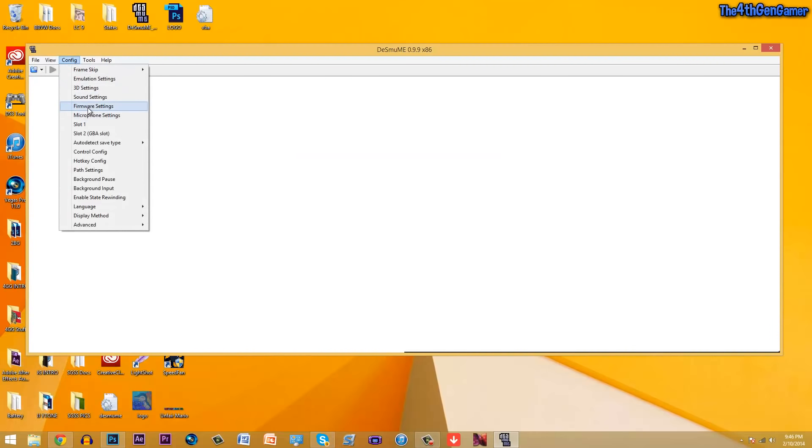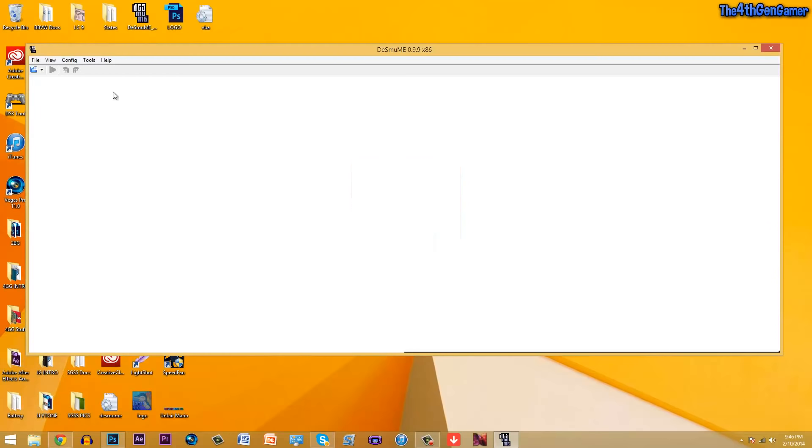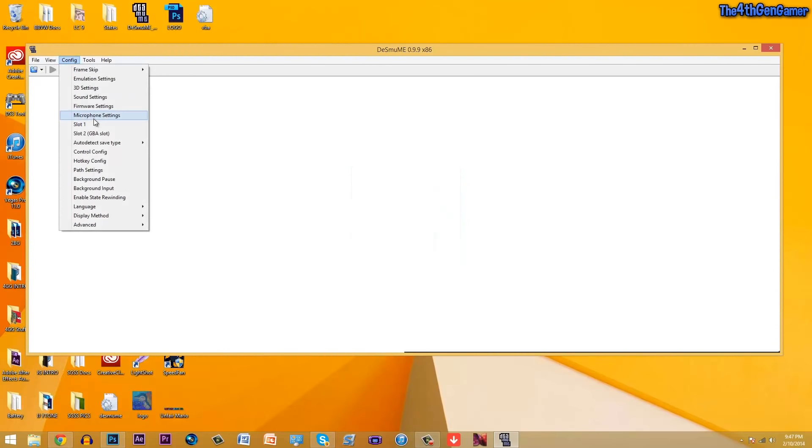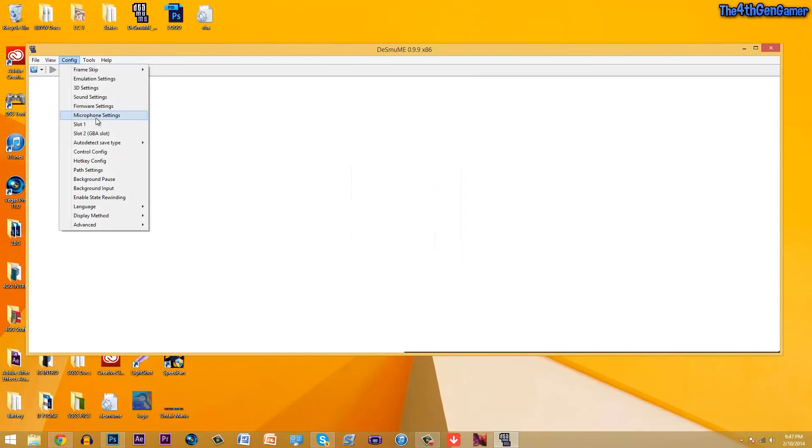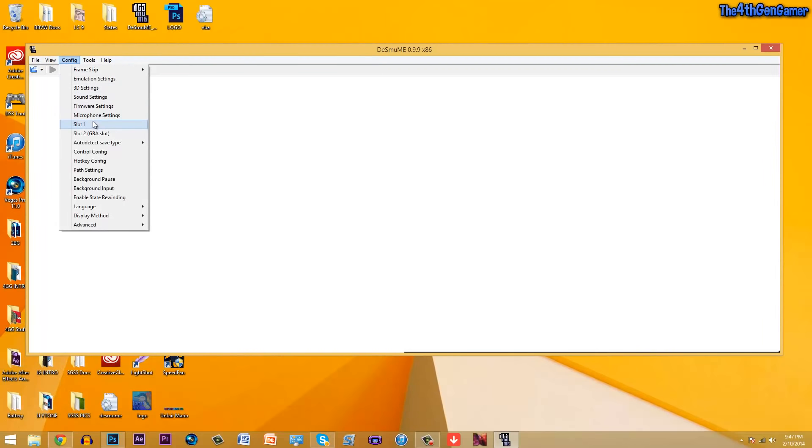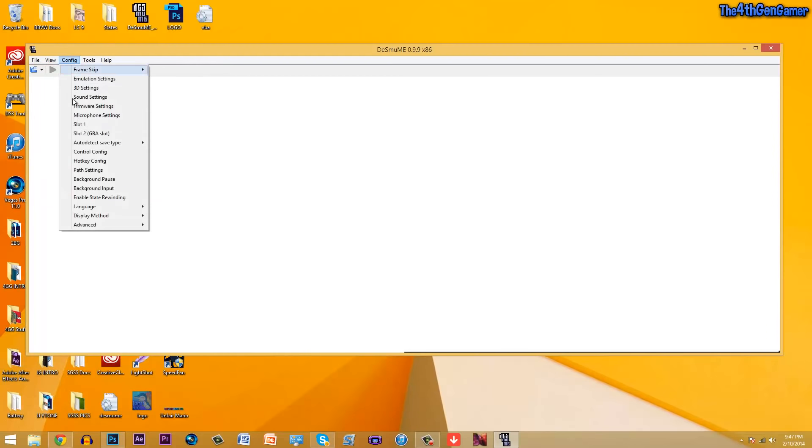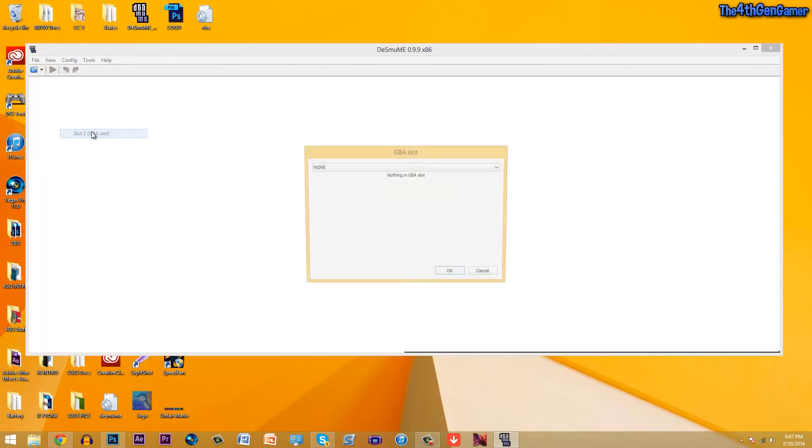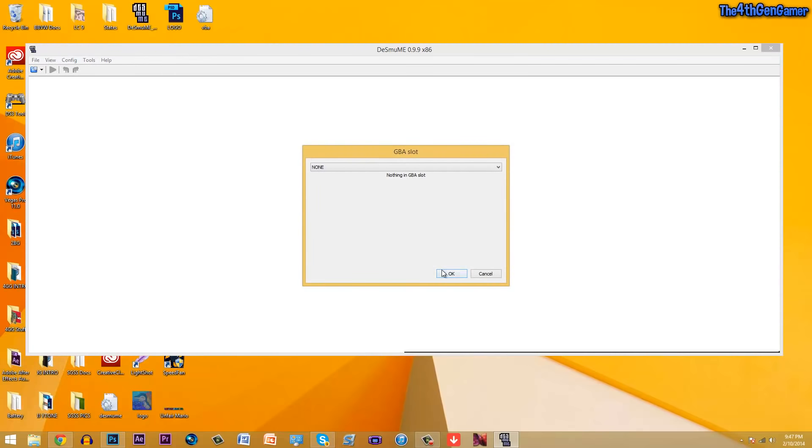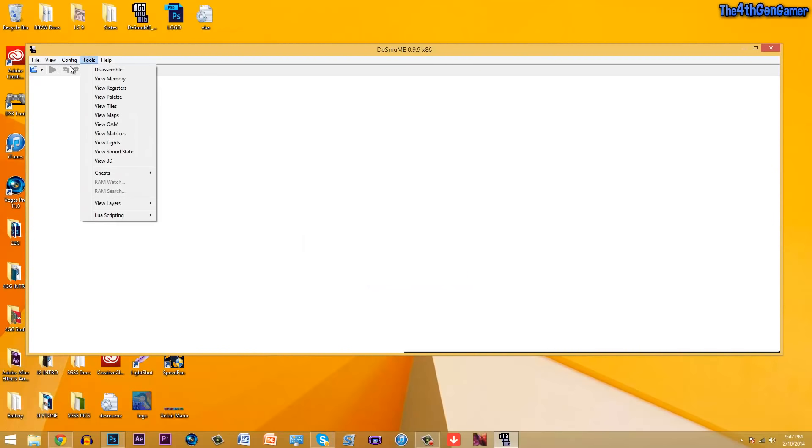Next we have the firmware settings, doesn't really matter for anything. You can leave that alone. Microphone settings doesn't really matter. You can just use whichever one you want, doesn't make a difference with the game speed. Slot one, don't worry about it. I know that some of you're gonna be wondering about these slots. These don't really matter for your game speed.